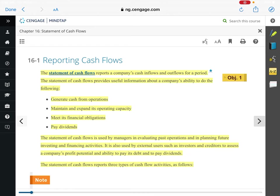So the statement of cash flows supports a company's inflows and outflows of cash. It provides useful information about a company's ability to do the following. Is your company making money? If it's not making money, the likelihood of you continuing to run that business is small. The statement of cash flows will tell us, are you generating cash from your business?